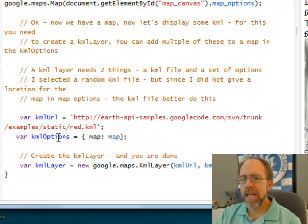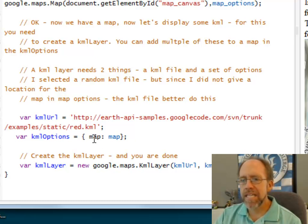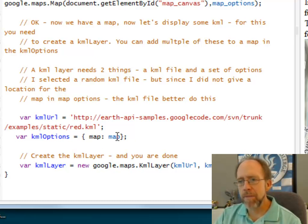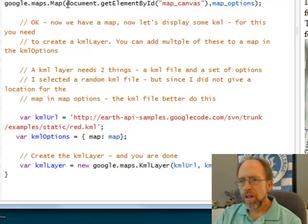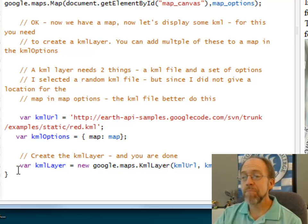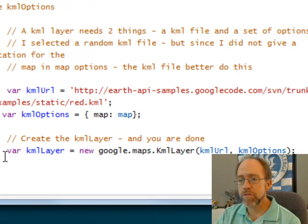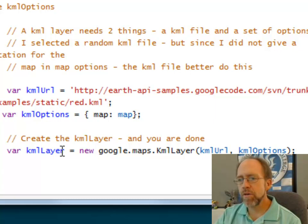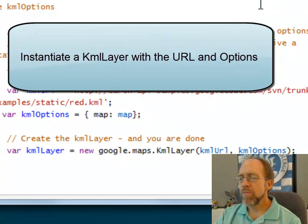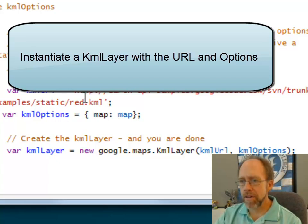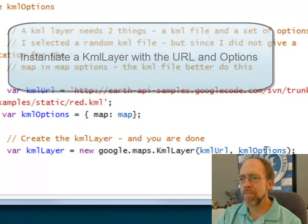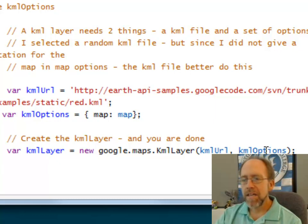Then I have to set the KML options. And what the most important KML option is, is I need to set the map of the KML to be the map that I created up here. So this map variable that's from here is the map that's here. And then the last step, which is really straightforward, is to create a new KML layer, google.maps.KmlLayer, and I have the two arguments, KML URL where I've got the KML file from, and the KML options that I've set.